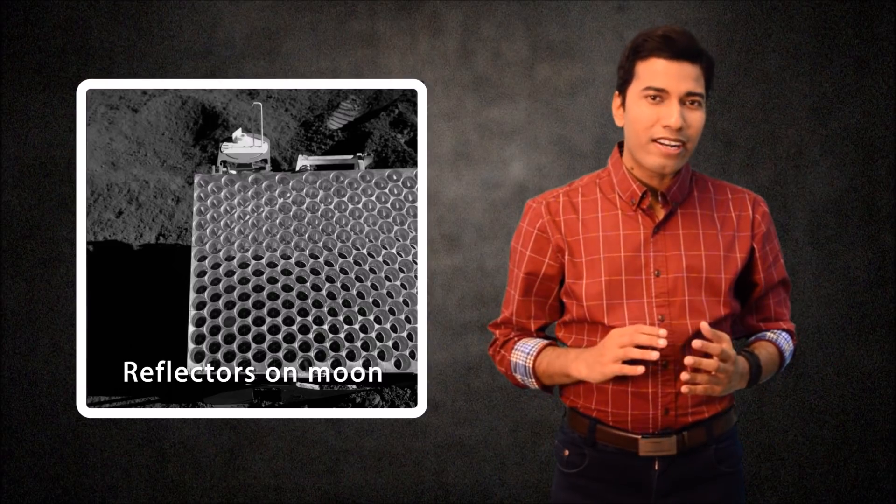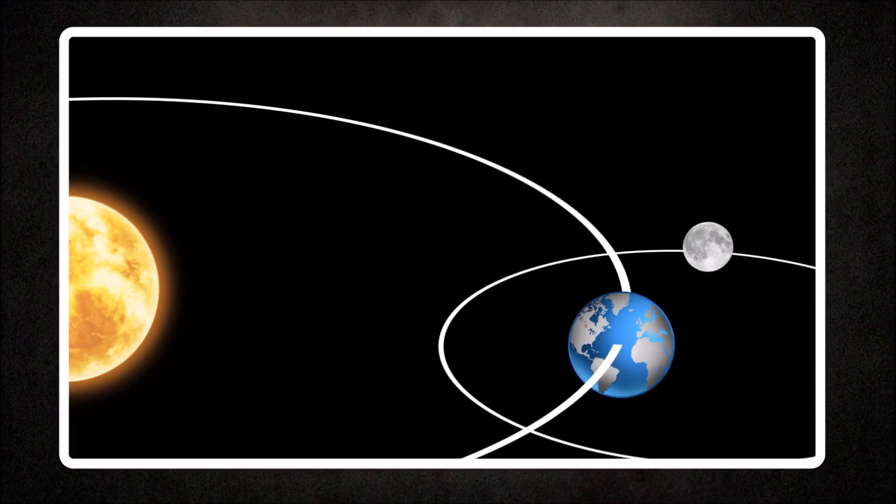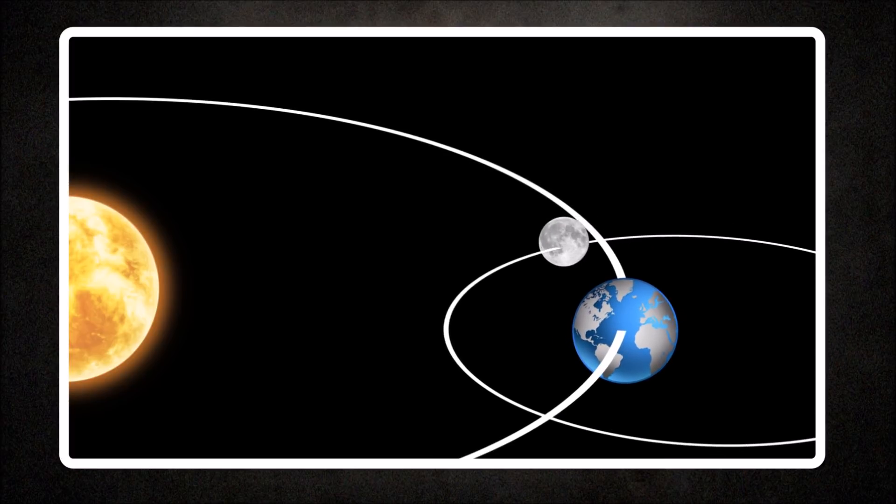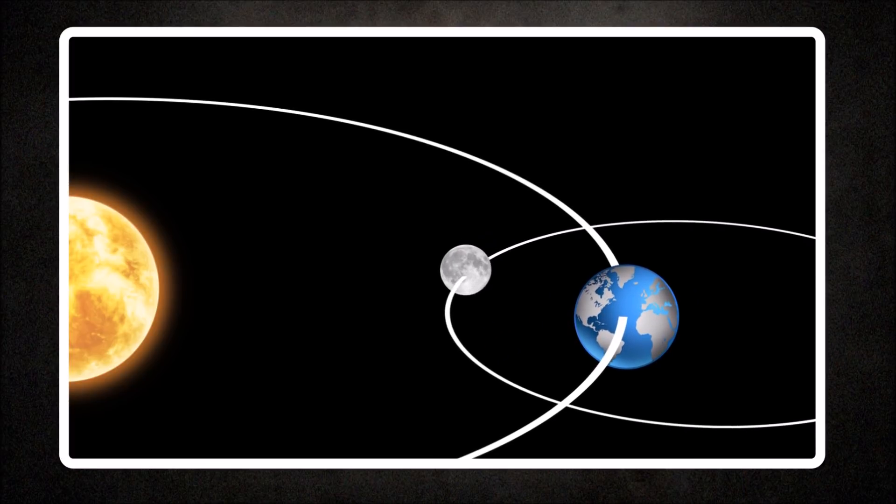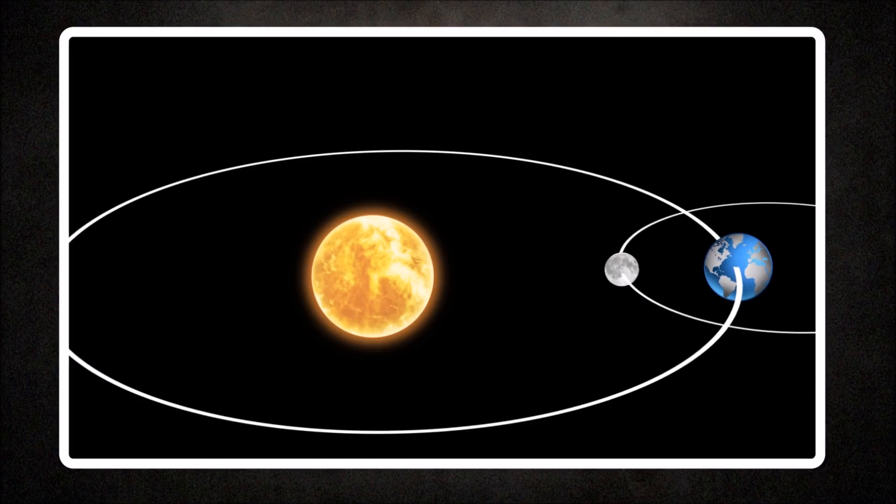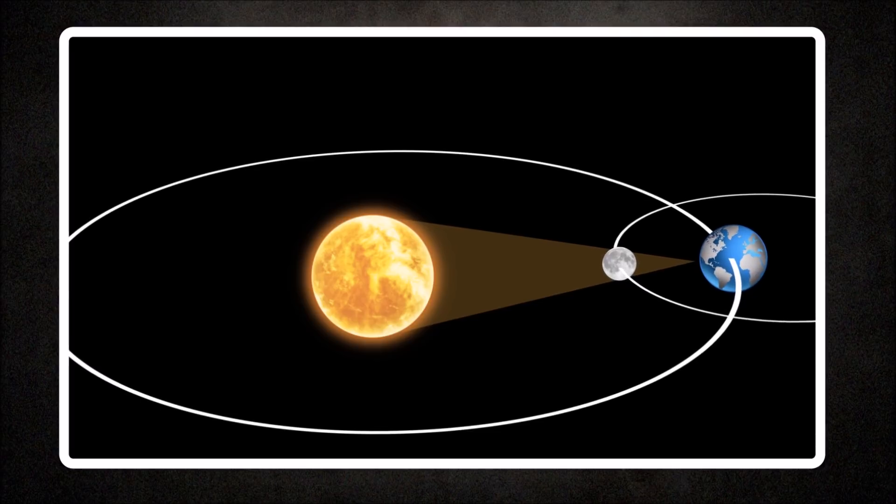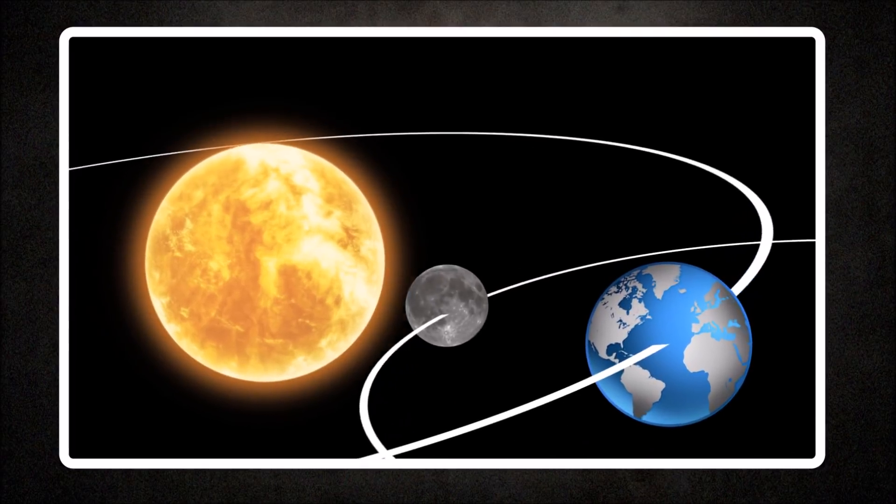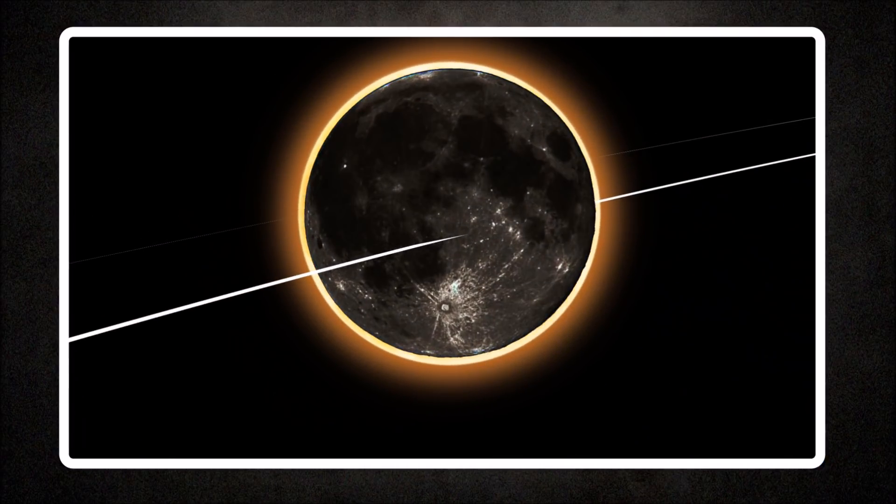So one day the apparent diameter of the moon will become too small in the sky to block the whole sun. When the moon is at its closest and biggest and can no longer cover the sun at its farthest and smallest, total solar eclipses will become complete history.